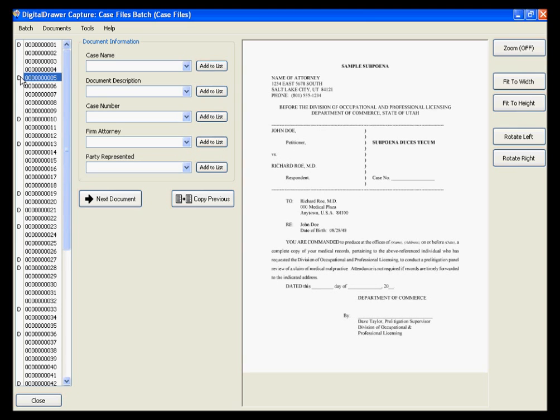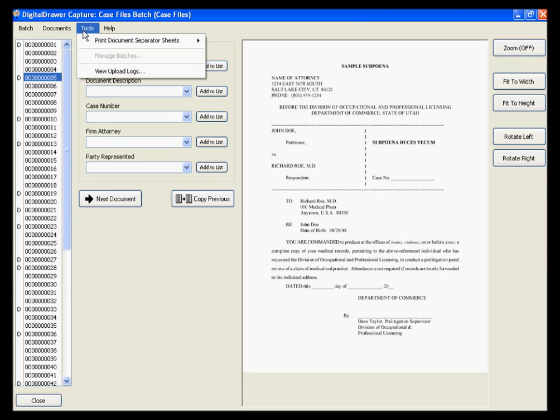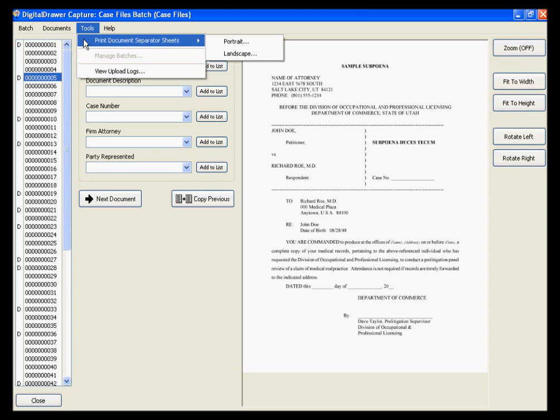In order to get the Ds into the list, you can do one of two things. The most common way is to print out several of our document separator sheets from under the Tools menu. You can then insert the document separator sheets into the stack of pages in between the logical documents.